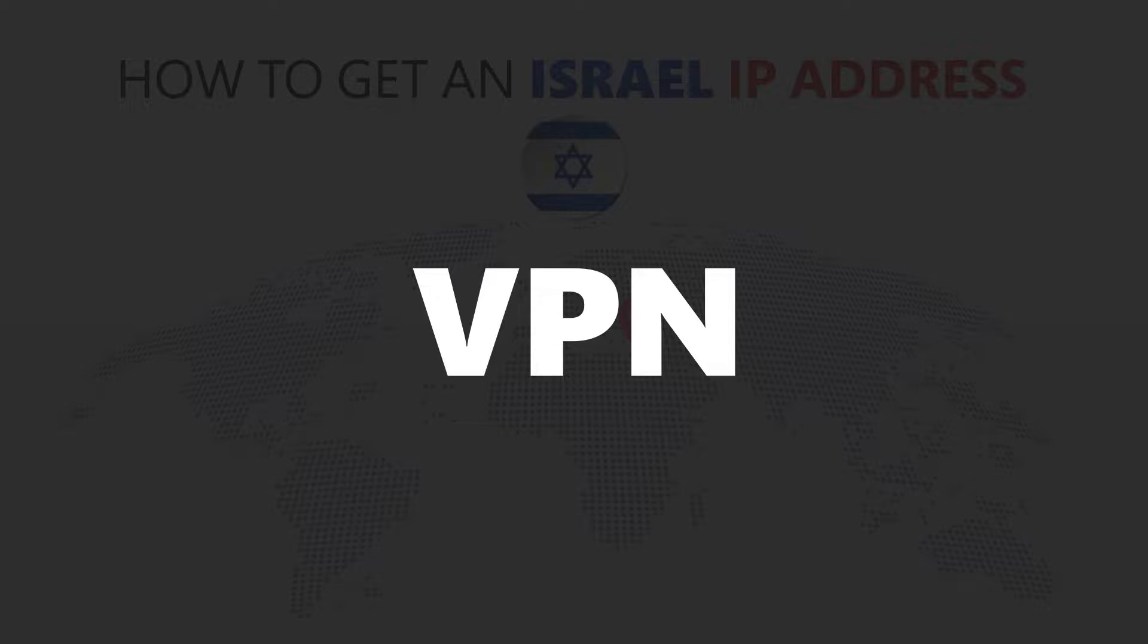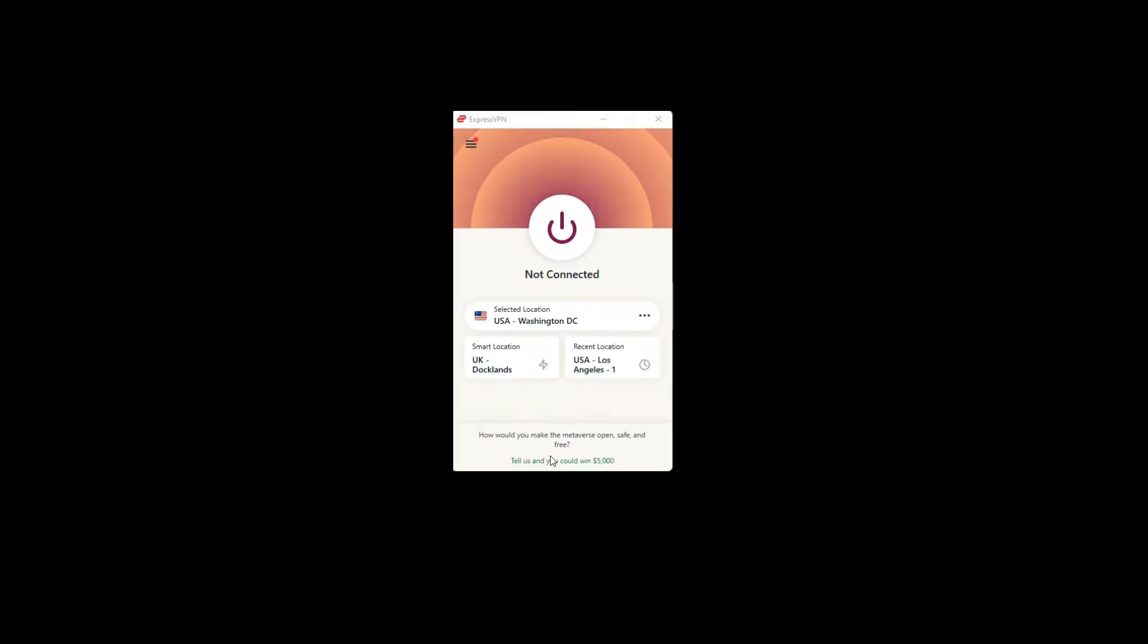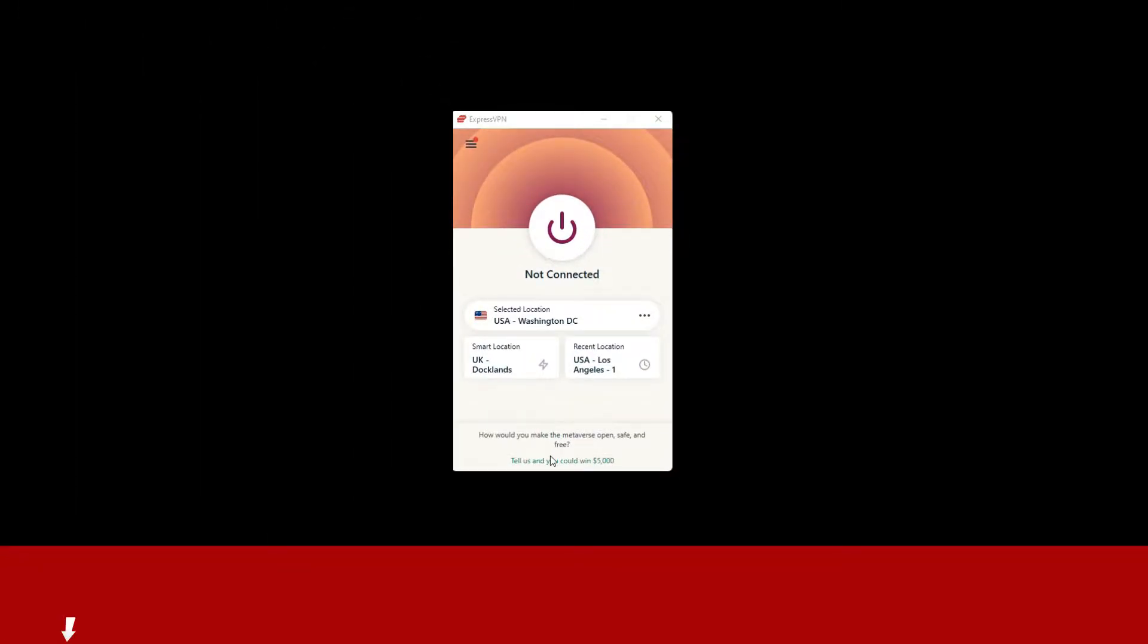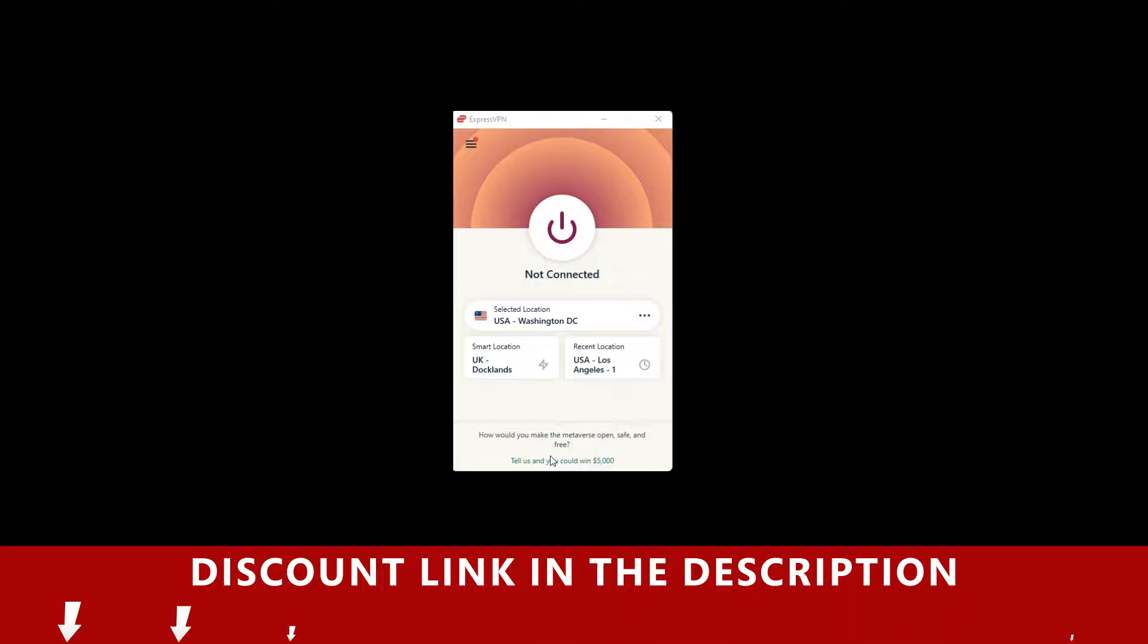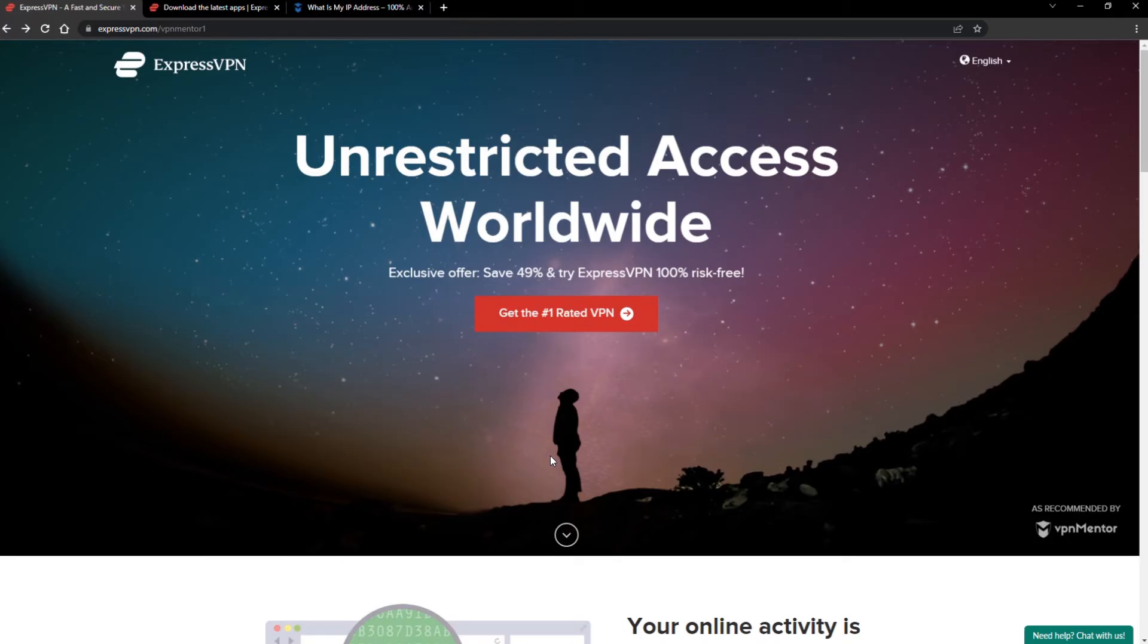For this video, I'm going to demonstrate using ExpressVPN. To get ExpressVPN, just click the link in the description. It will give you an exclusive discount.